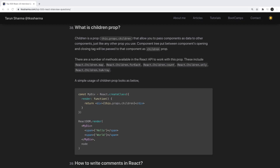Hi everyone and welcome back to these React interview questions. In this playlist we have already covered a lot of questions about Angular and JavaScript, and now we are covering some questions about React.js.